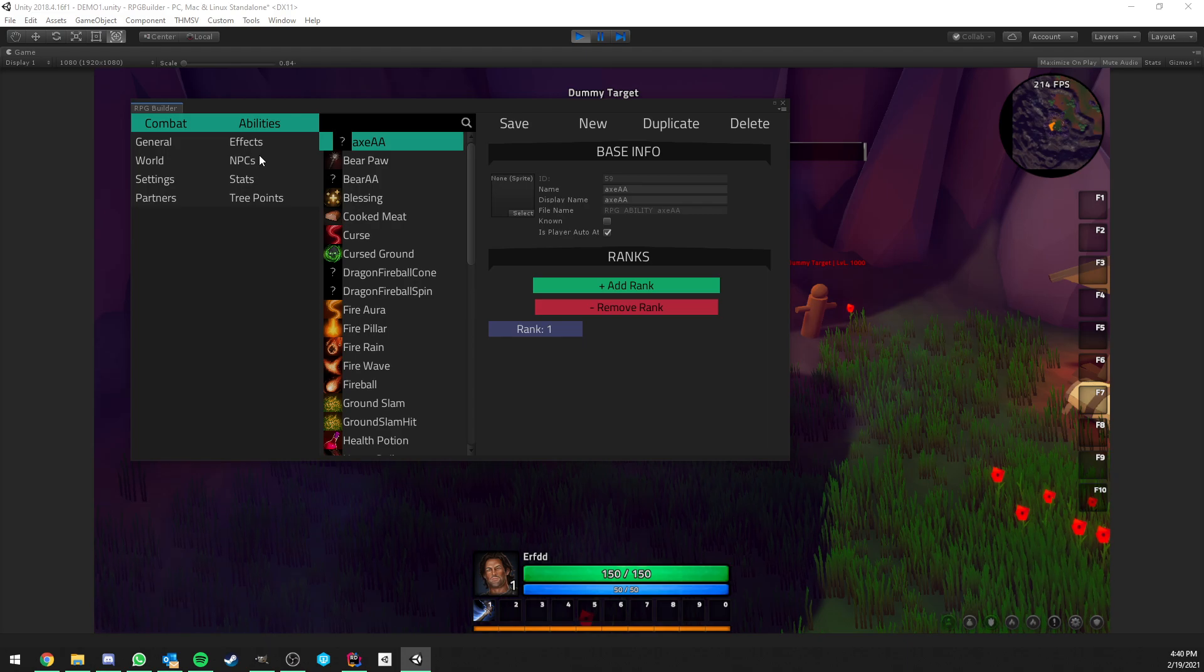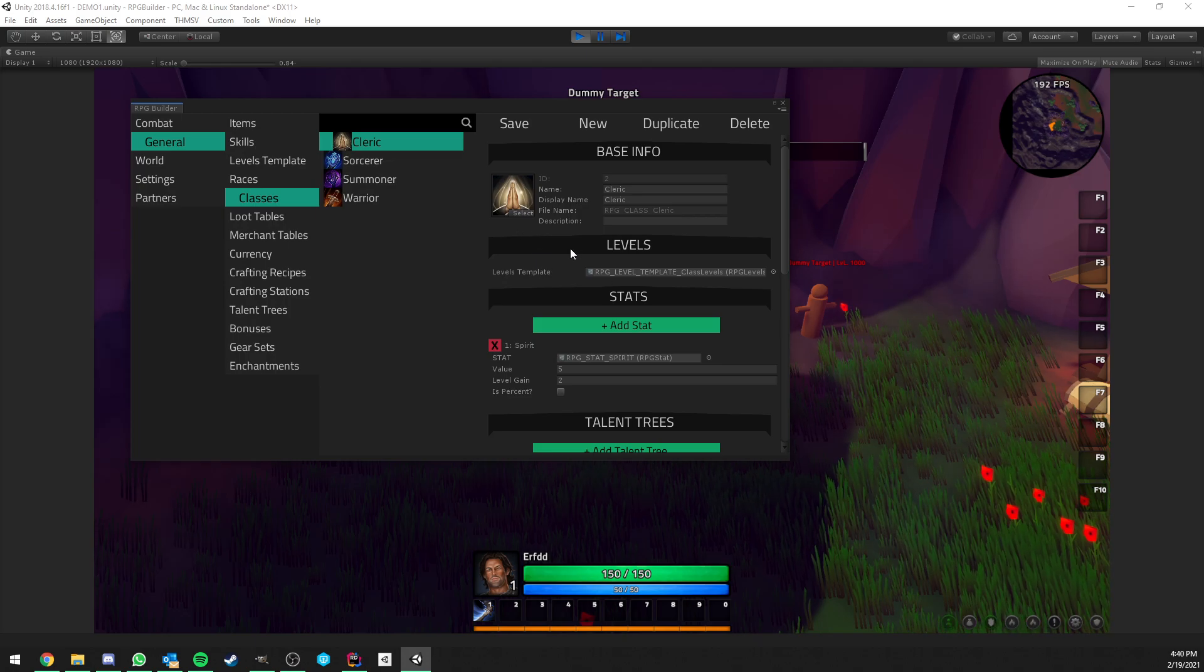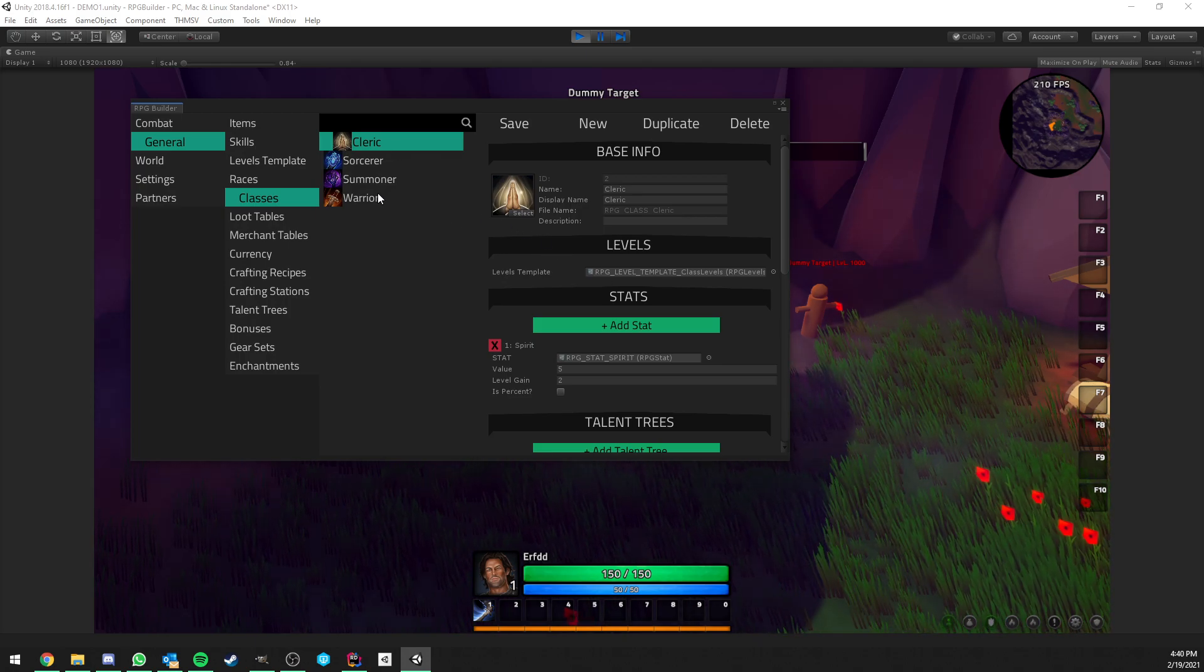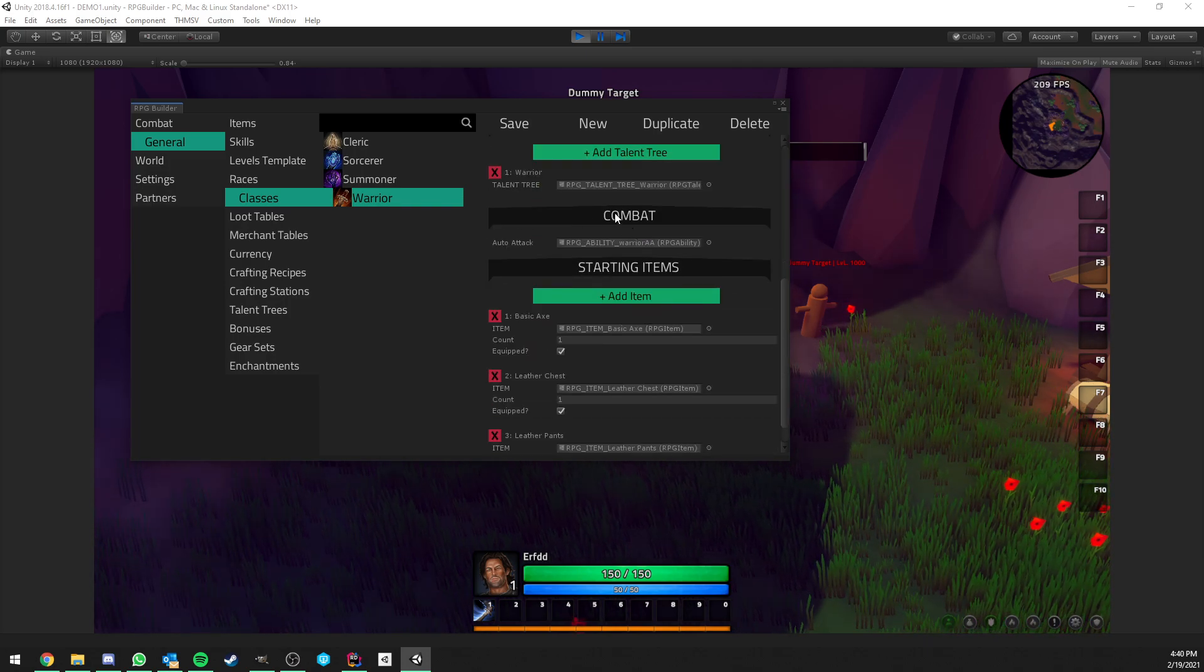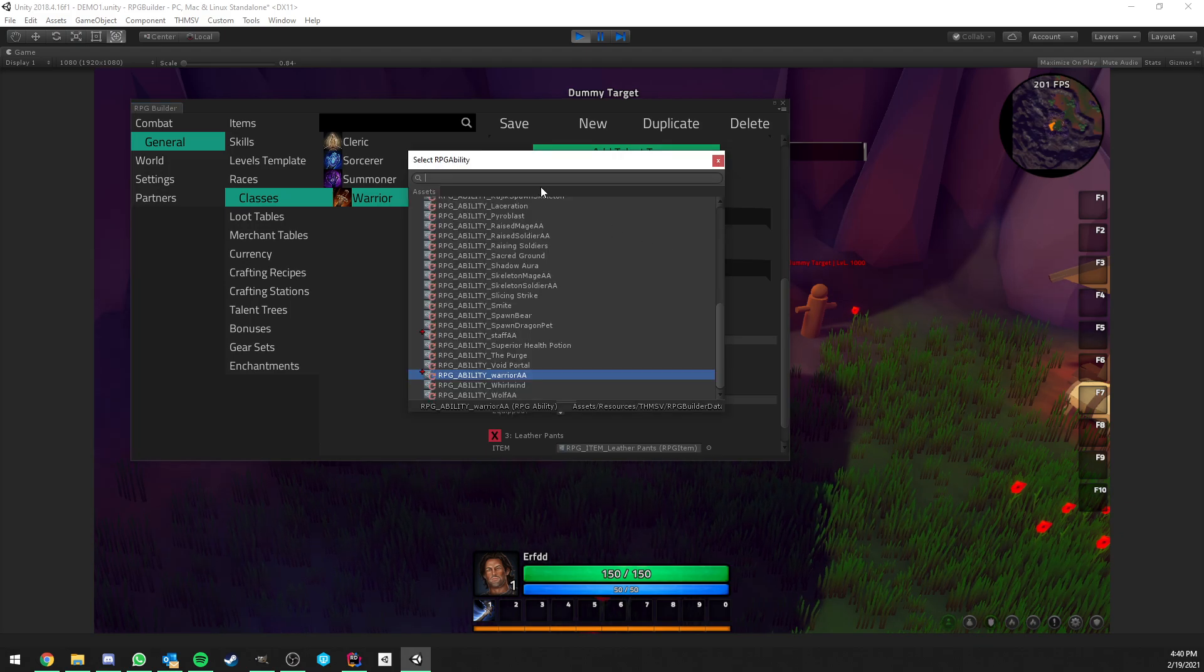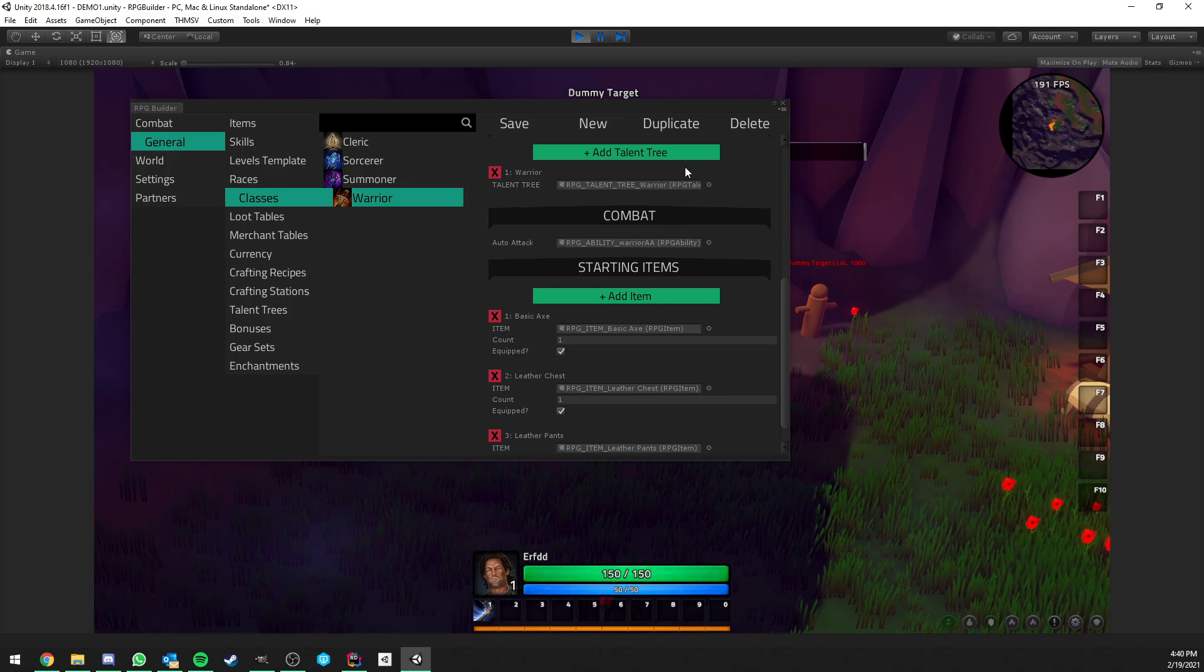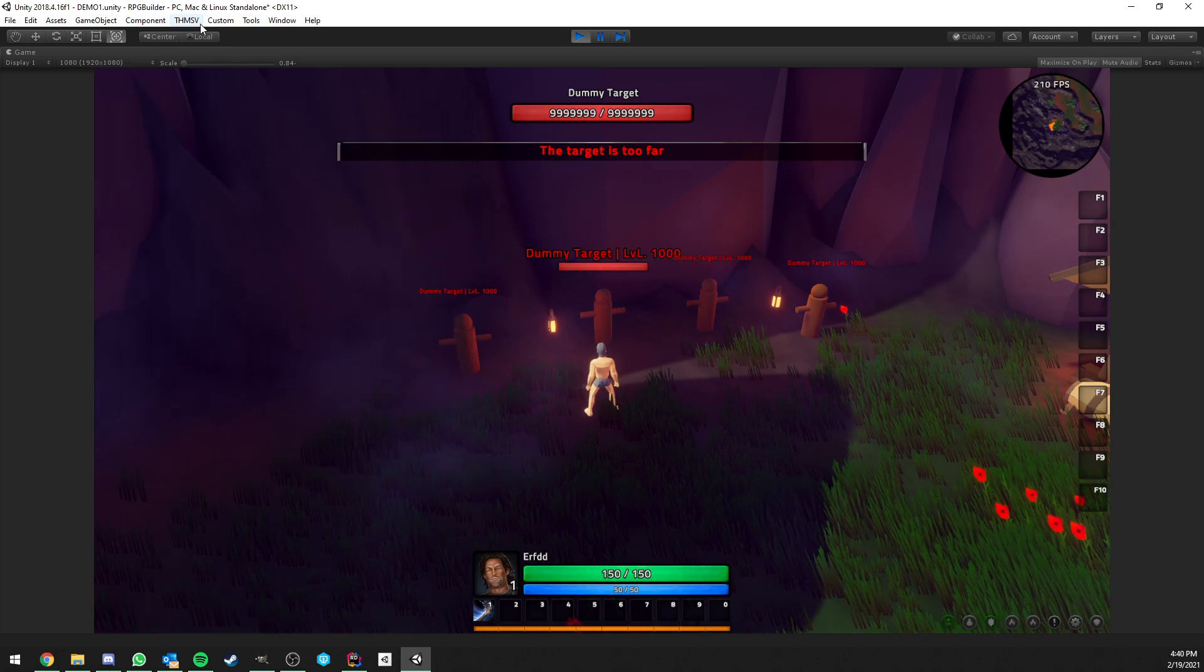In RPG Builder you have two types of auto attack. The first one is the one coming from the classes. This is pretty much the number one auto attack from your character. If you look at warrior here, the warrior class, if we go a bit down we have the combat section and we have auto attack. Here you can assign the auto attack ability of your choice that you created. This is basically going to be your default auto attack when nothing else is overriding it.